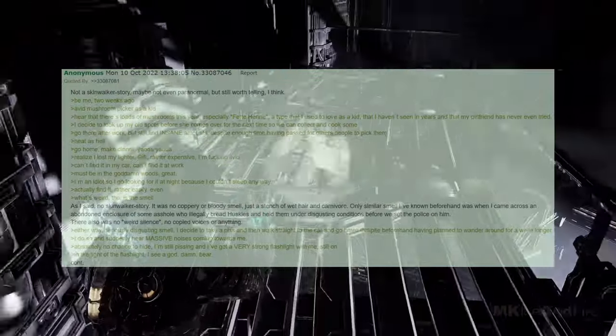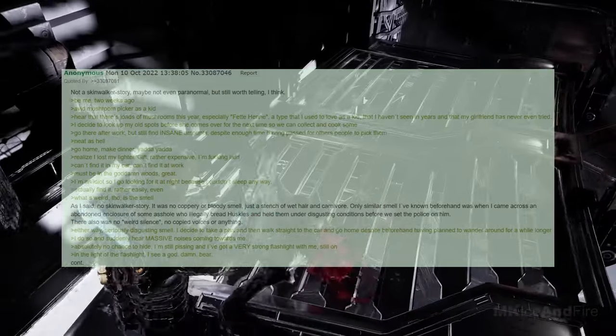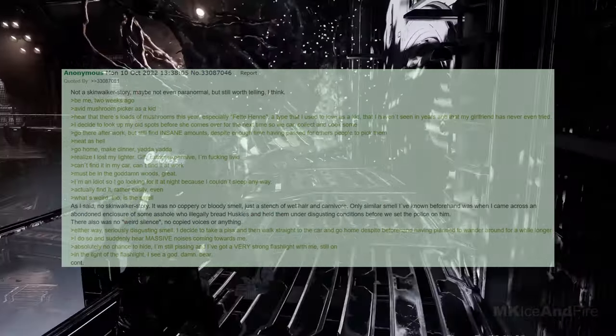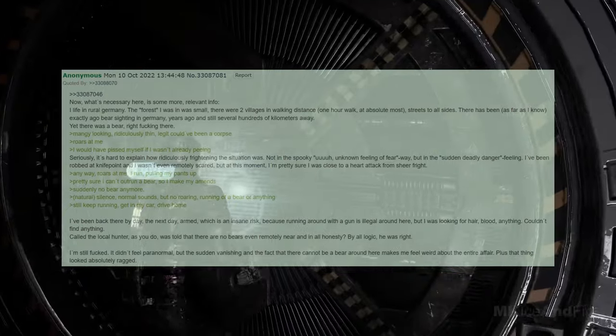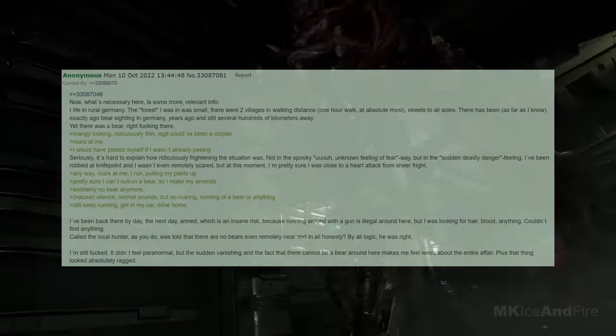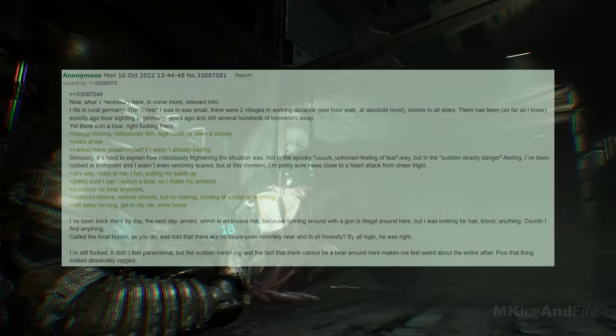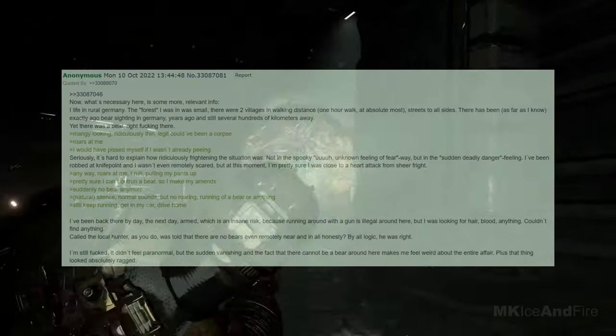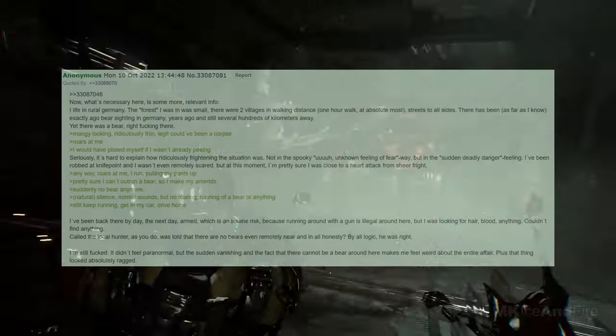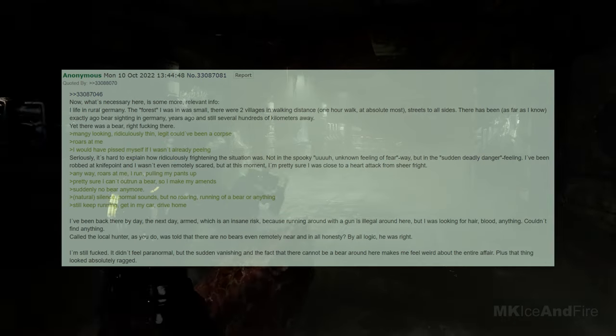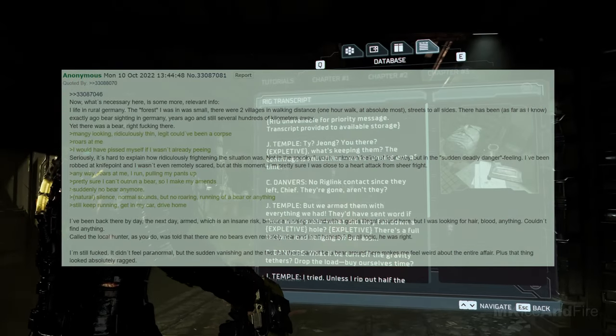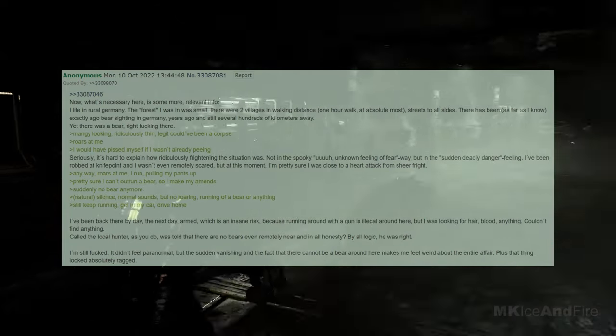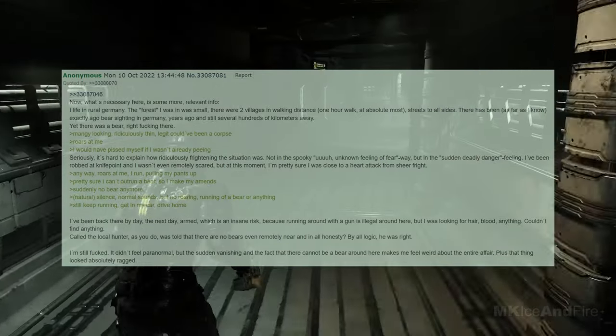Now, what's necessary here is some more relevant info. I live in rural Germany. The forest I was in was small, with two villages in walking distance, one hour walk at absolute most, streets to all sides. There has been, as far as I know, exactly one bear sighting in Germany, years ago and still several hundreds of kilometers away. Yet there was a bear right there. It looked mangy, ridiculously thin, legit could be a corpse. It roars at me. I would have pissed myself if I wasn't already peeing. Seriously, it's hard to explain how ridiculously frightening the situation was. Not in the spooky unknown feeling of fear way, but in the sudden deadly danger feeling. I've been robbed at knife point and I wasn't even remotely scared, but at this moment, I'm pretty sure I was close to a heart attack from sheer fright. Anyway, it roars at me. I run, pulling my pants up. Pretty sure I can't outrun a bear, so I make my amends. Suddenly, no bear anymore. There's natural silence, normal sounds, but no roaring, running of a bear, or anything. I still keep running, get in my car, and drive home.